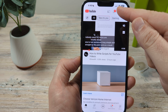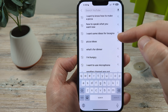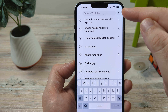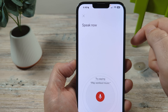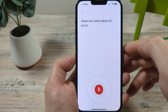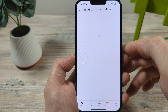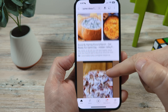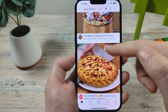If you were to tap on the search, you do not want to actually use your keyboard. You could use the microphone in the top corner here. And once you tap that, say something like 'show me some ideas for pizza recipes,' and then you'll notice that YouTube will just automatically try to search for what you have just said.